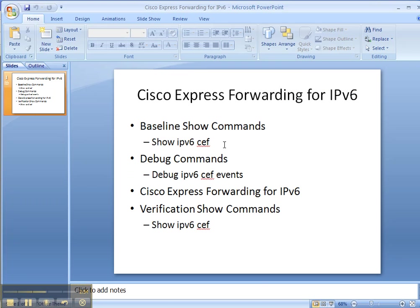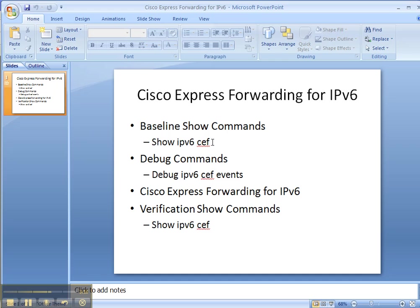So we started off with our baseline show command of show ipv6 cef where we saw that it was not enabled yet. We then enabled our debug ipv6 cef events command to watch things unfold. And then when we enabled Cisco Express Forwarding or cef for IPv6, we saw some output from our debug command. And then we finished up with a show ipv6 cef command.